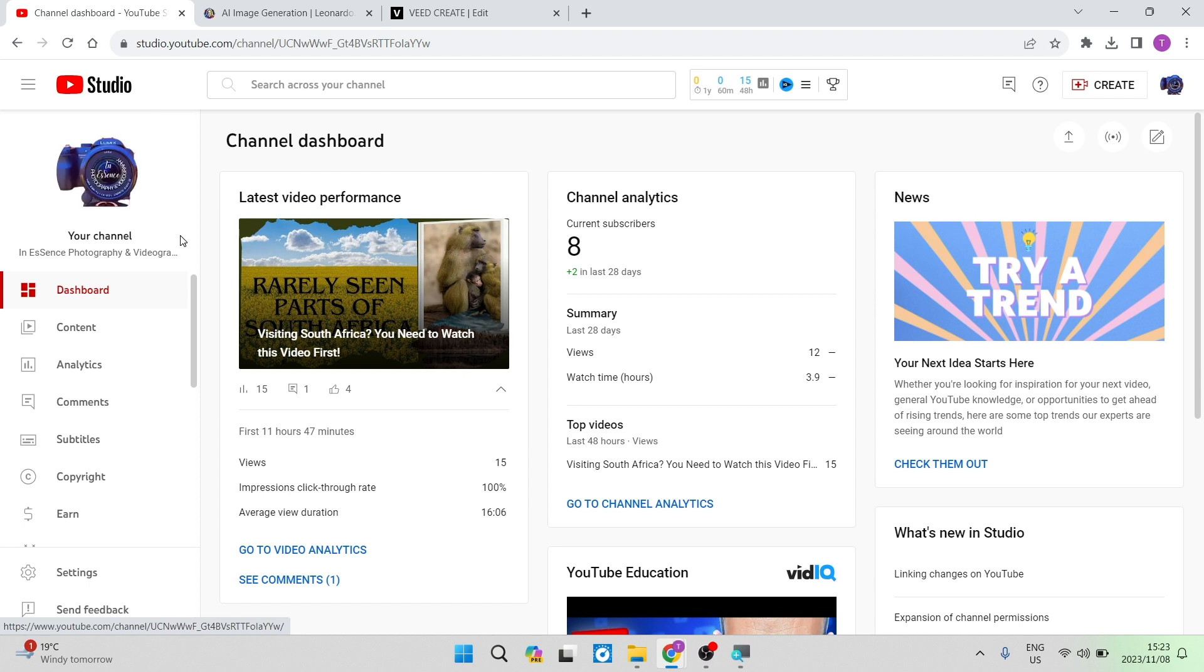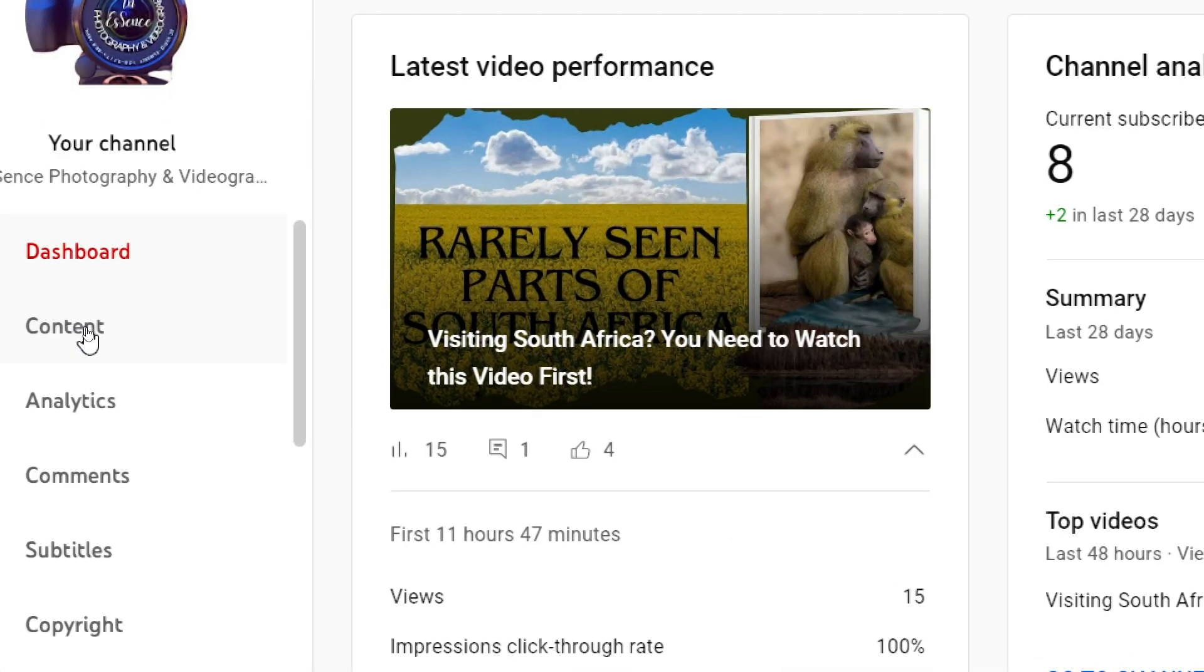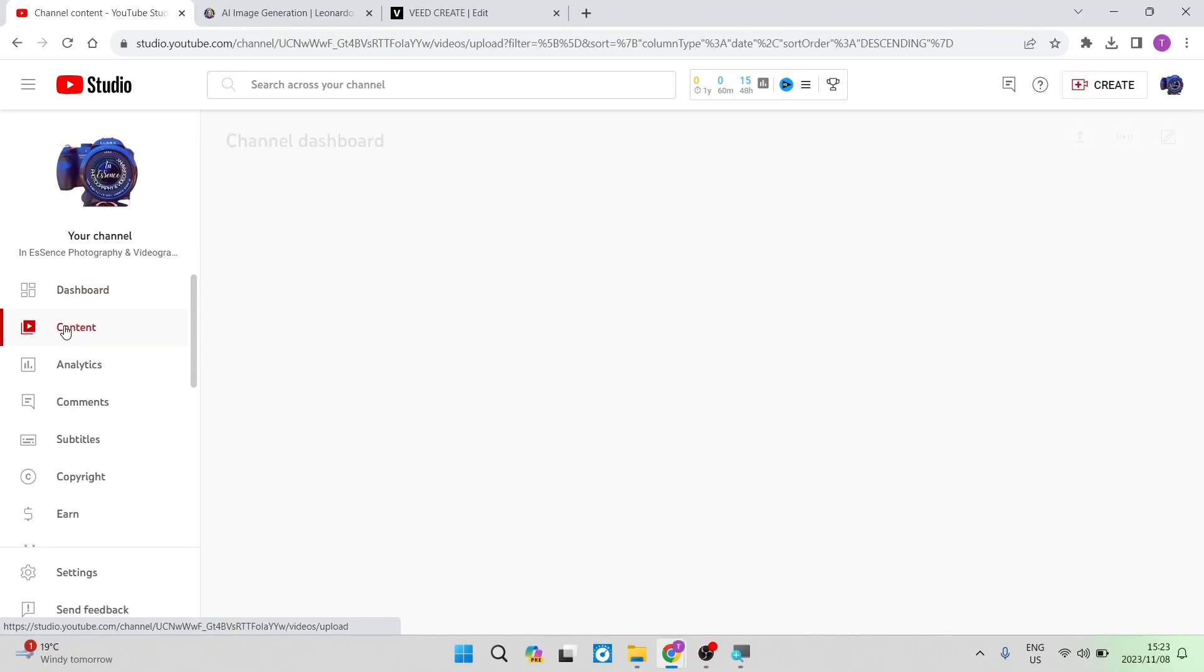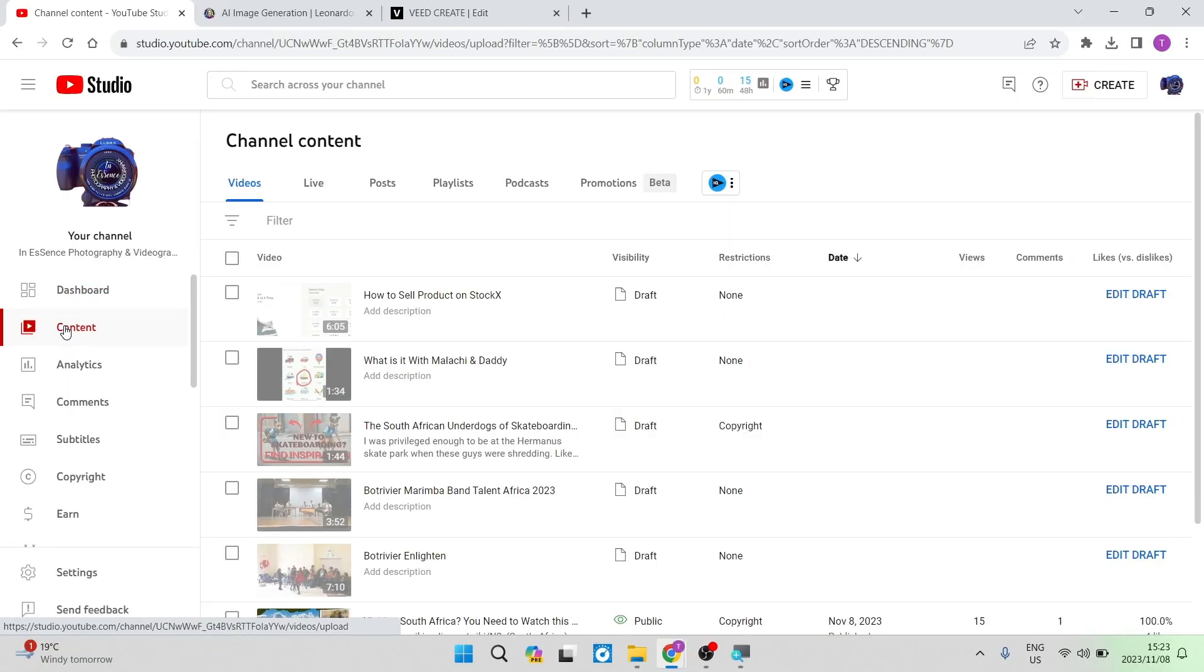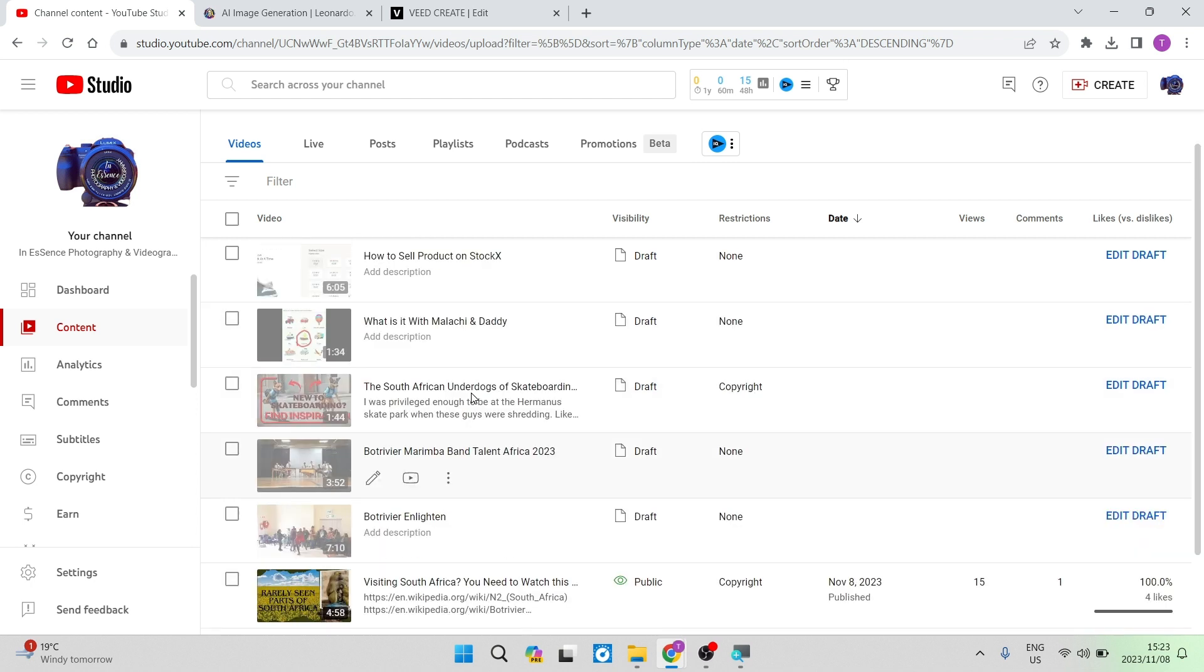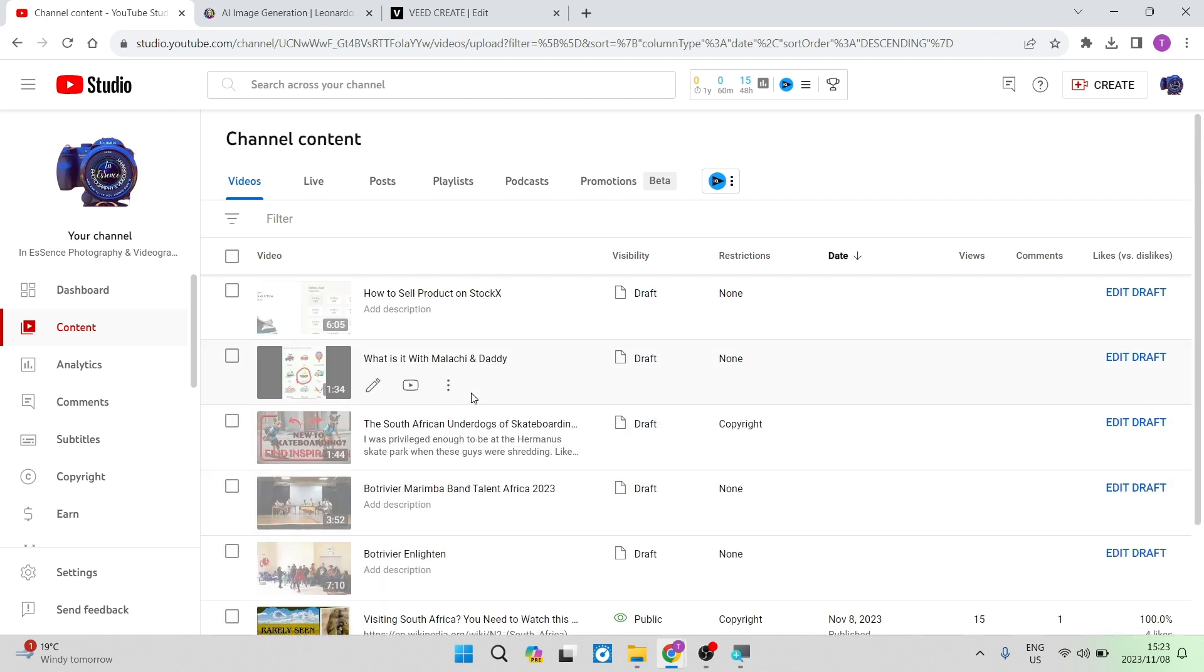On the left hand side, you will go now and navigate down your toolbar and you will see content. Now once you tap on content, the page that you will see will show you all of the videos that you have uploaded. Some of them are published, some of them are still in draft.